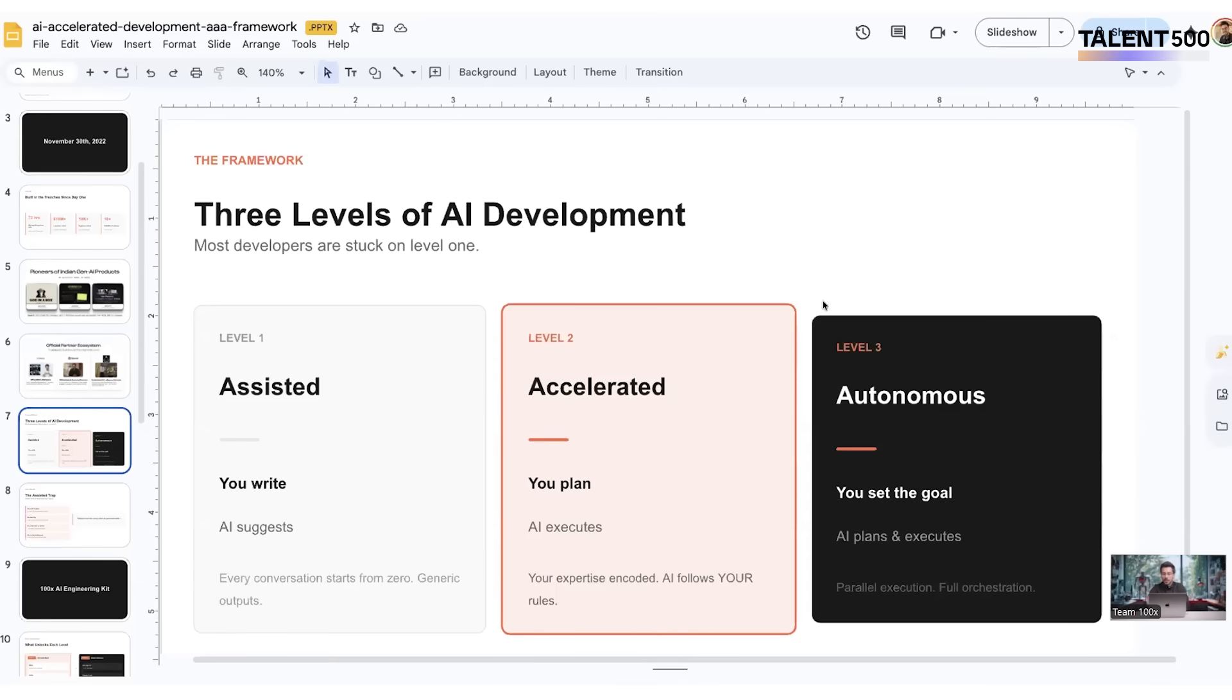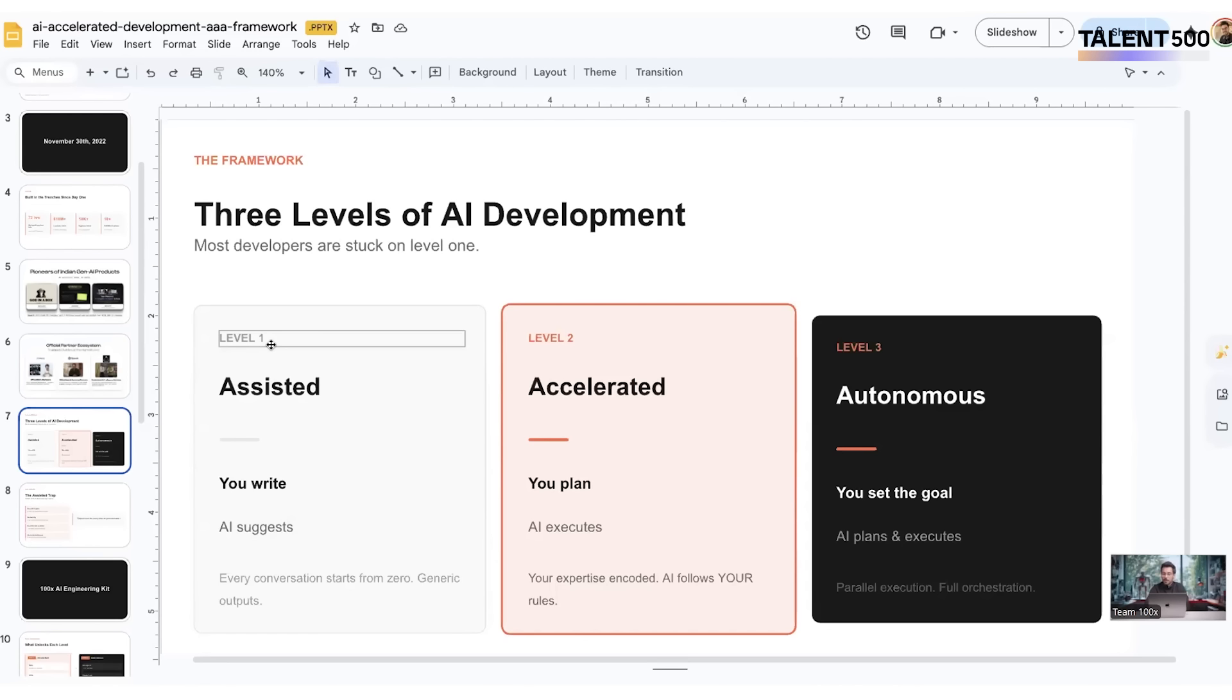If I just quickly put these things: any LLM which you use today from the consumer application is part of level one assisted, where you write and AI suggests with your prompting. Wherever you're using AI to generate code, these are your vibe coding applications—these are part of your level two, accelerated programming.